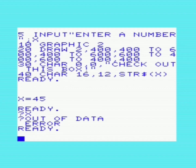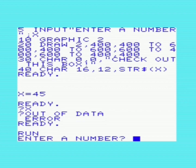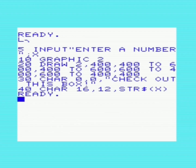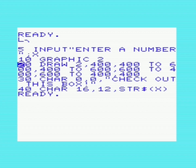So let's run this. I'll enter number 33. There we go — we've plotted text in a graphics mode. Cool program. And there's our number. I made it so you can input a number, just thought it would be kind of cool. So anyway, this only works in high-res mode.